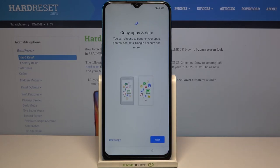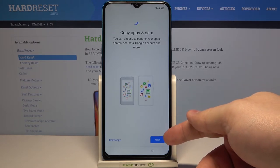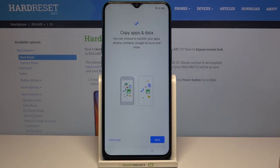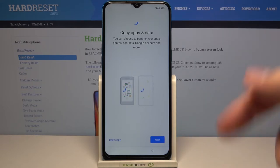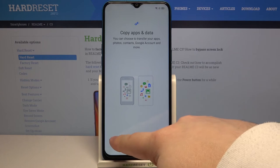Now we can copy apps and data from a Google account. To do it tap next and follow the instructions on the screen, but in my case I want to set this phone up as new so I'm gonna tap on don't copy.